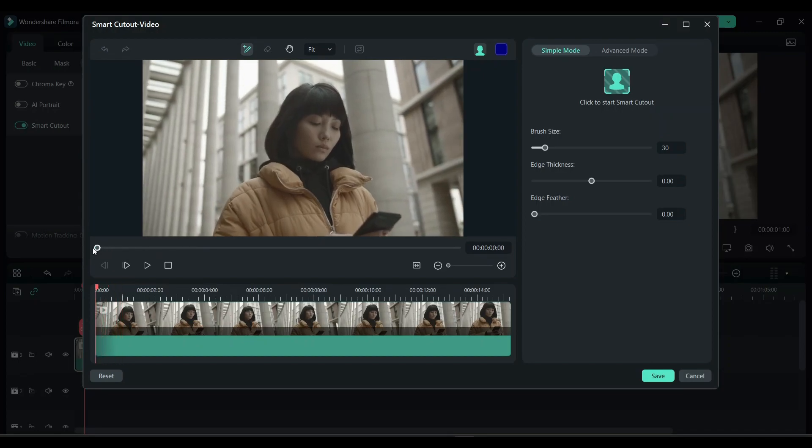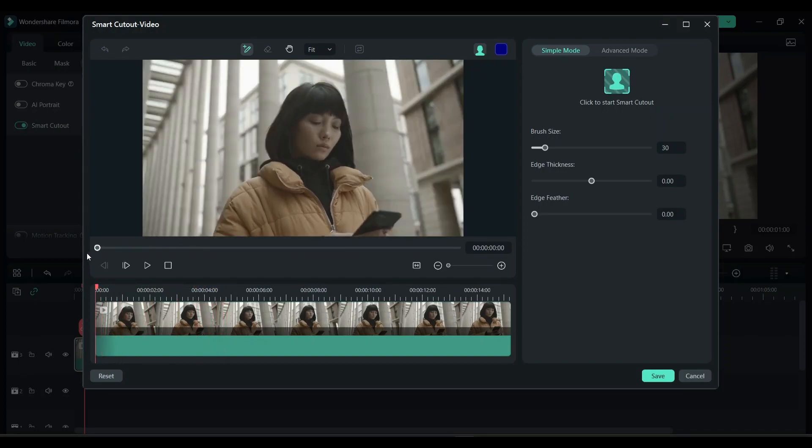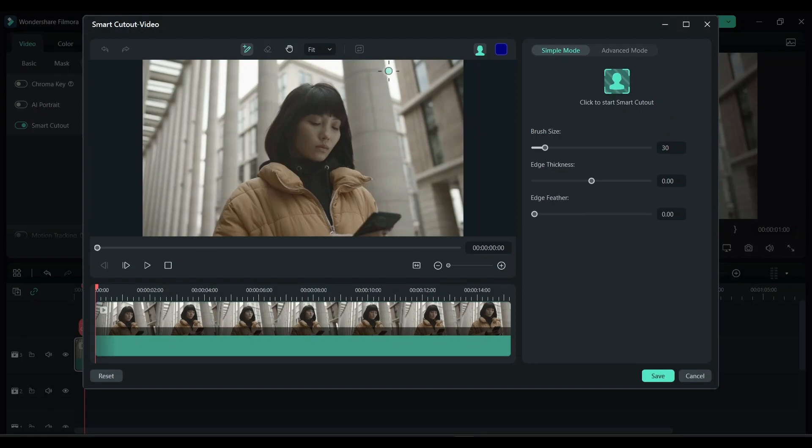Here, click on this one, smart brush. Now start mapping the person on the screen.